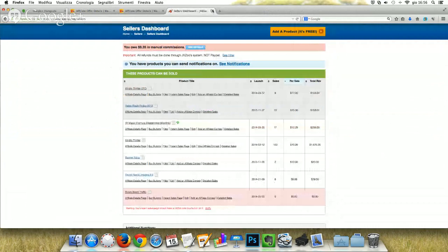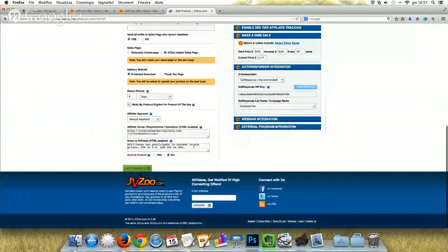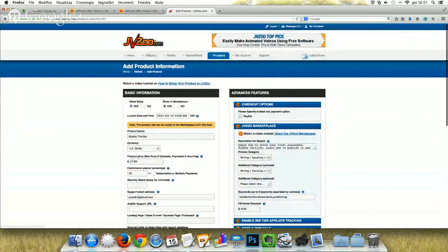The next thing you can do is on JVZoo, where you have a good product. You can see just below the autoresponder integration. I selected GetResponse, inserted my GetResponse API key, and selected my list name. So every person who purchased this Kindle Thriller was added to my list. Easy and effective.